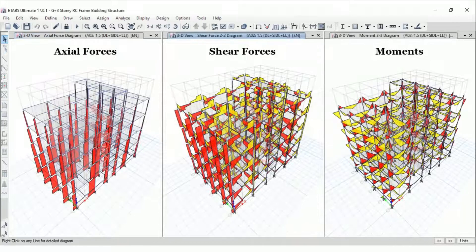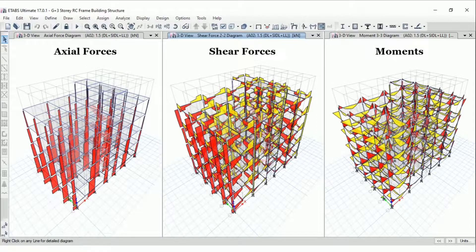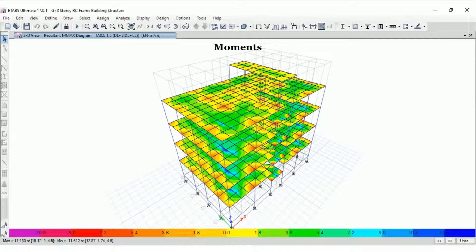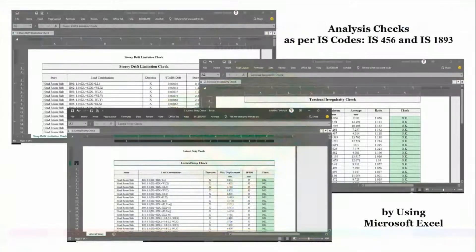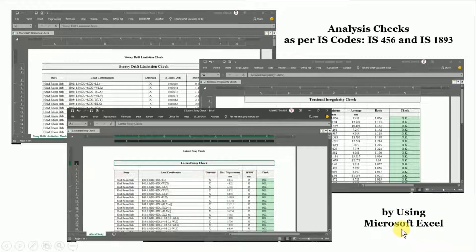After defining the load combinations we'll analyze our structure and obtain axial forces, shear forces, bending moments, and slab moments. After analysis we'll check the structure against Indian standard codal provisions: story drift limitation, torsional irregularity check, and lateral sway check using Microsoft Excel sheets. These sheets have preset formulas so you only need to import data from ETABS into Excel, and the sheet will tell you whether each check is satisfied or failed.